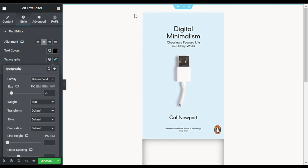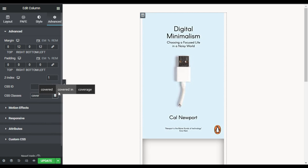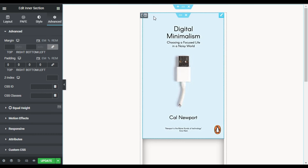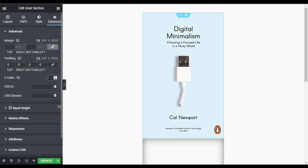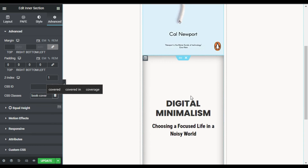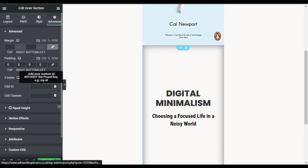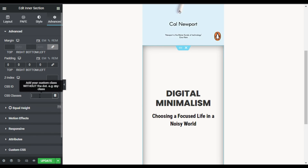To add the book open effect, first go to the outer column and change the Z-index to 1, then in the CSS class add 'cover'. Now go to the inner section and set the Z-index to 1 with the CSS class 'book-cover'. Then go to the second inner section and in Advanced CSS class type 'book-opened'.